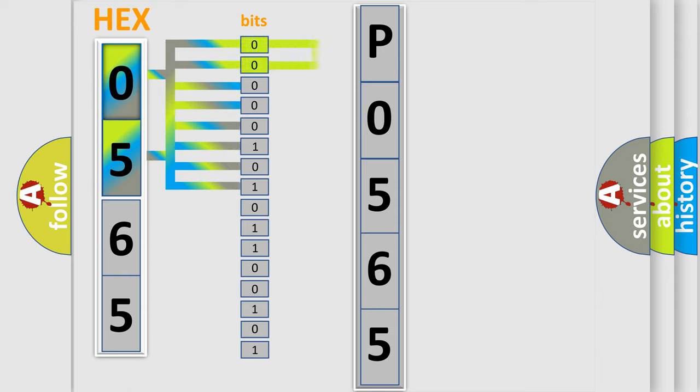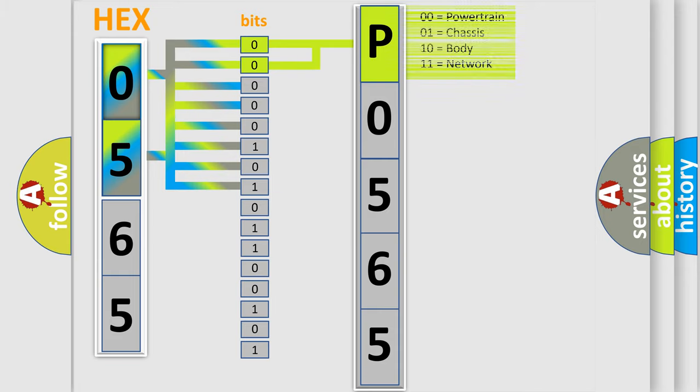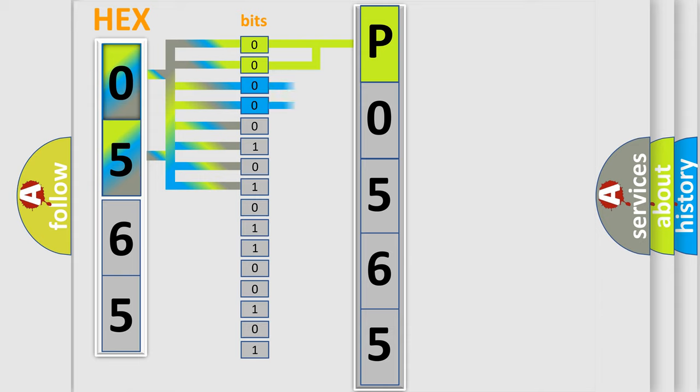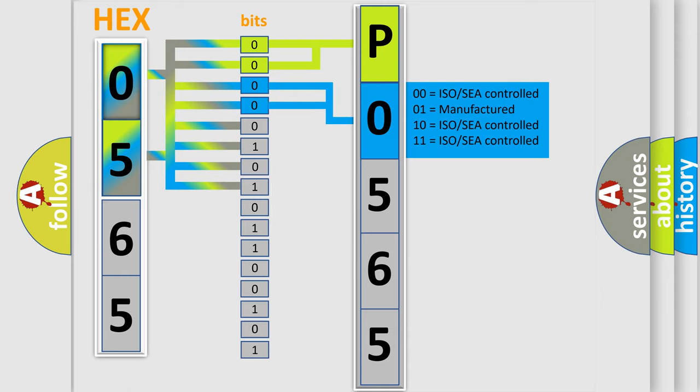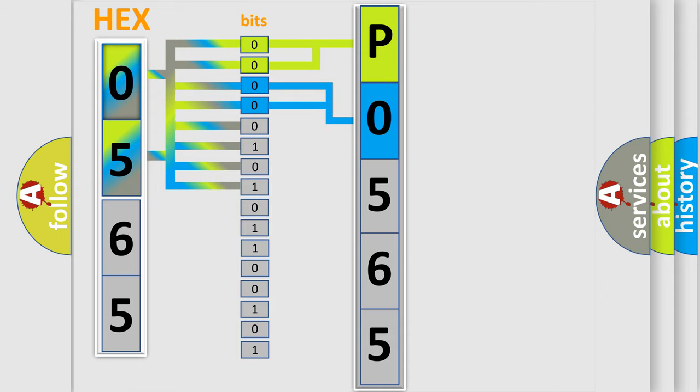By combining the first two bits, the basic character of the error code is expressed. The next two bits again determine the second character. The last bit styles of the first byte define the third character of the code.